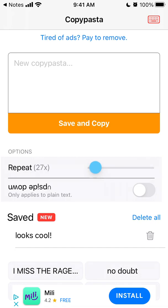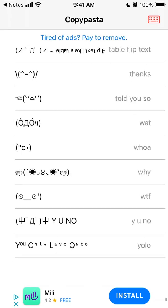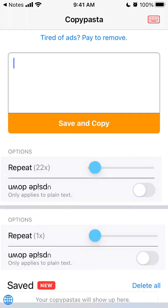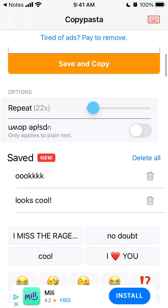By default you can try to repeat it — like 17 times, or 22 times. And then if you want to remove ads, it's $1.99. If you want upside-down text, it's $1.99 as a one-time payment. And then of course you can just save and copy and add all of this.